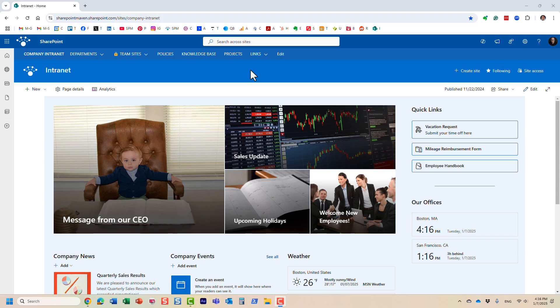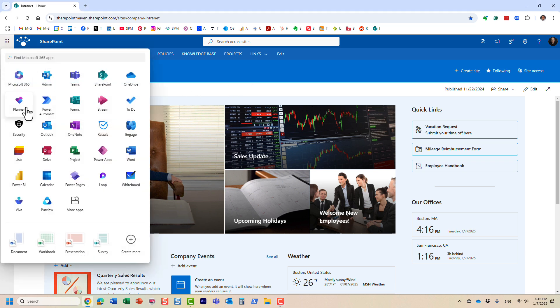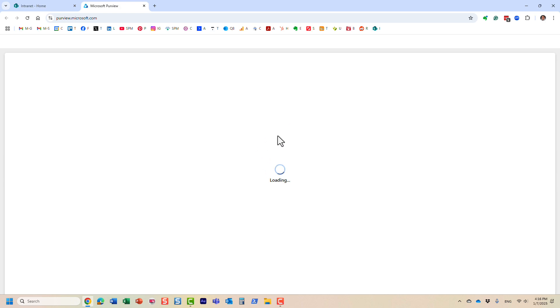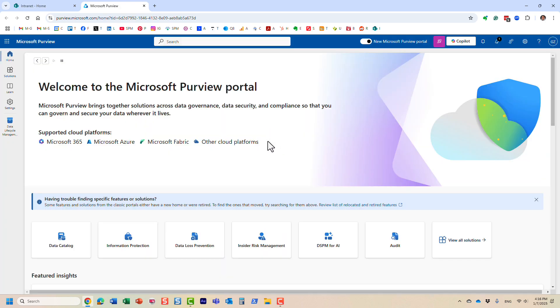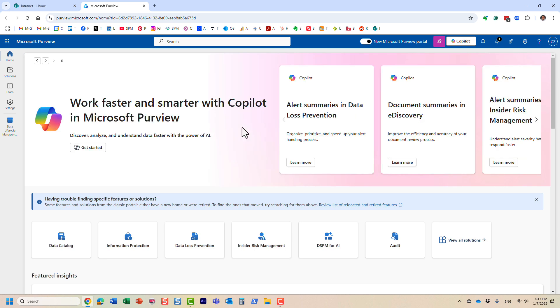Hello, this is Greg from SharePoint Maven. And in today's video, I would like to explain to you the concept of admin units in Microsoft Purview. Let me explain to you what I'm talking about.